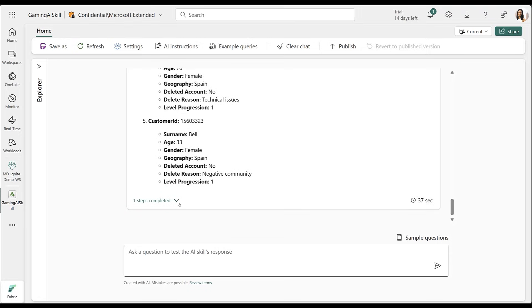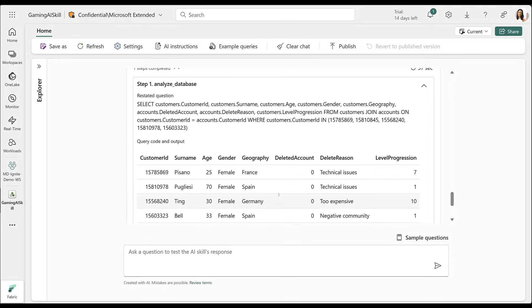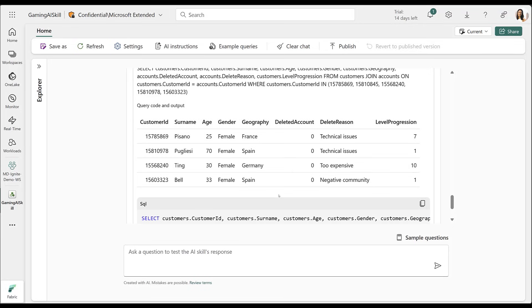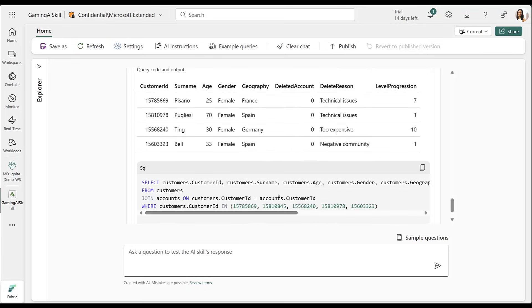Now, this is really powerful. In a simple conversational way, I can leverage the AI skill to explore multiple data sources and conduct deeper analysis effortlessly. Thank you, Misha. That was a very informative demo.